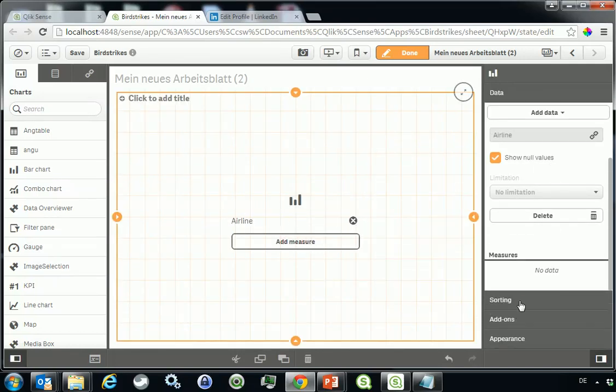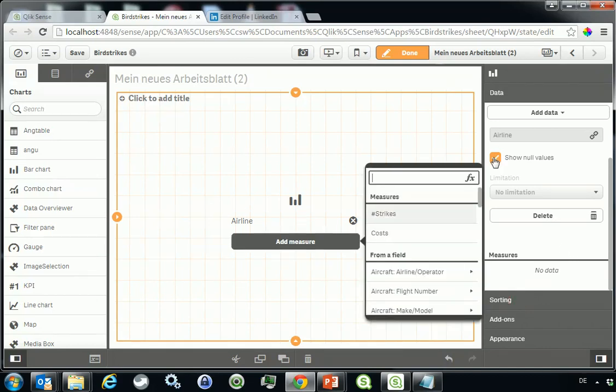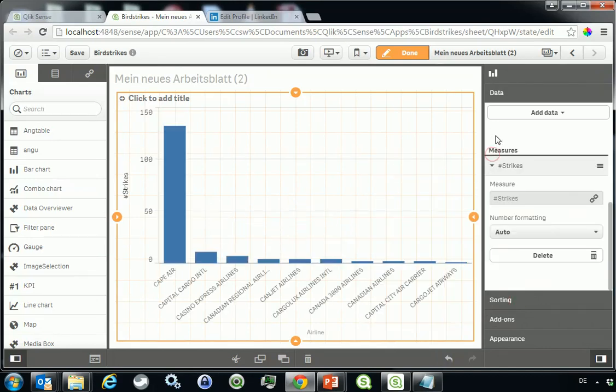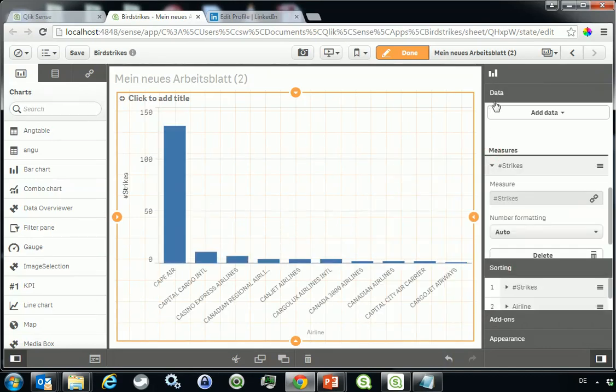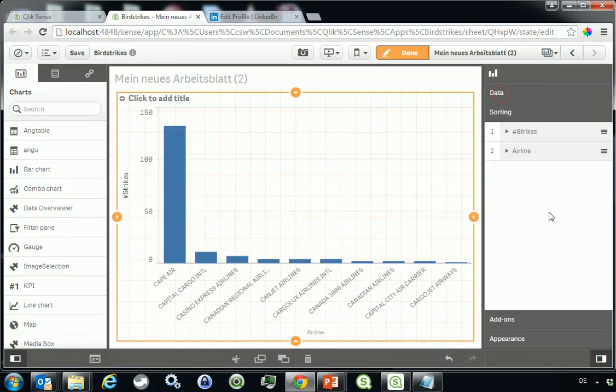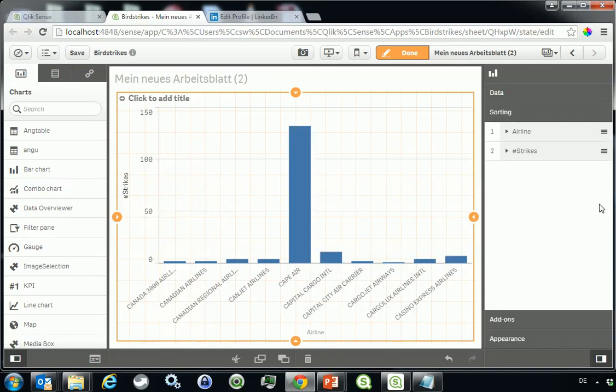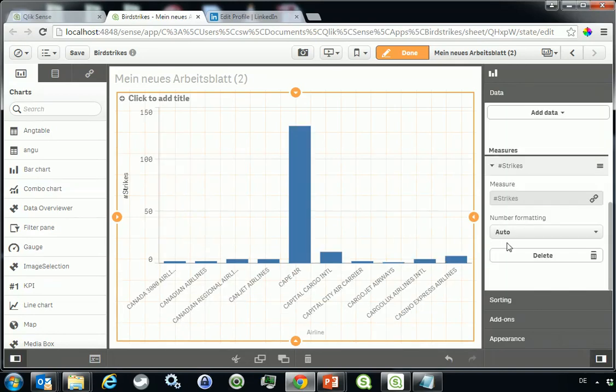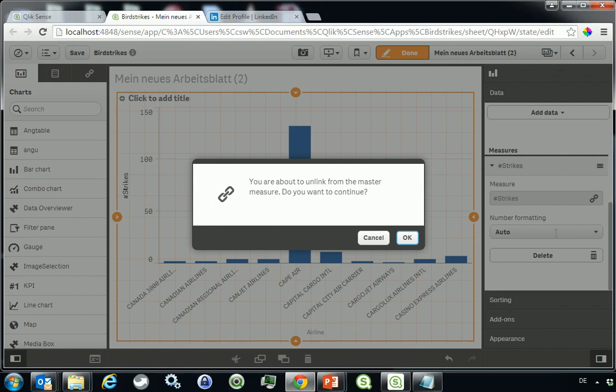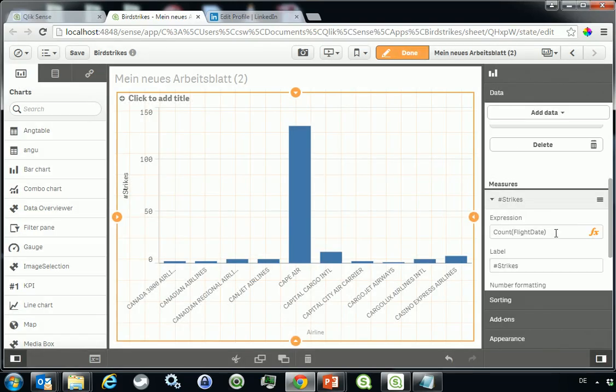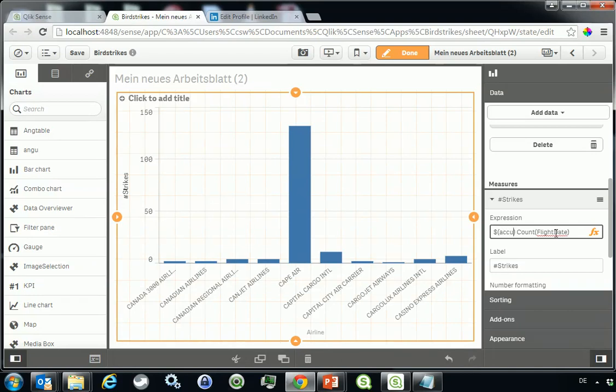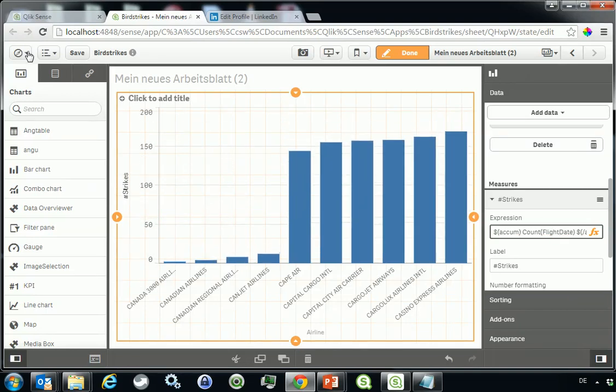You click on the measure and the dimension that you like. Let's change the sort order for a moment. And I need to break the link to the master item, because I need to add two tags. It has a special Qlik tag, it's called $acuum and here it's called $acuum. And it's accumulating.